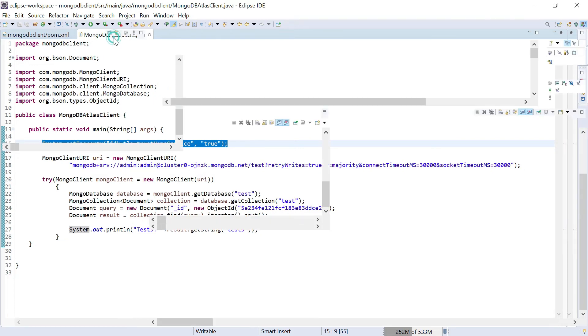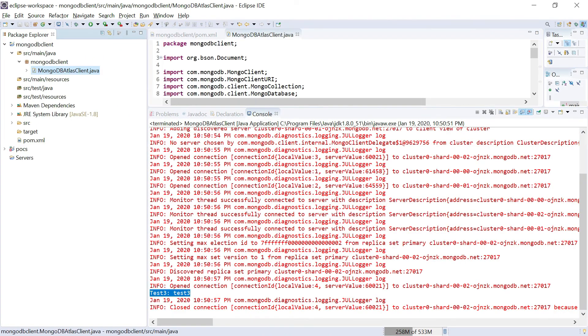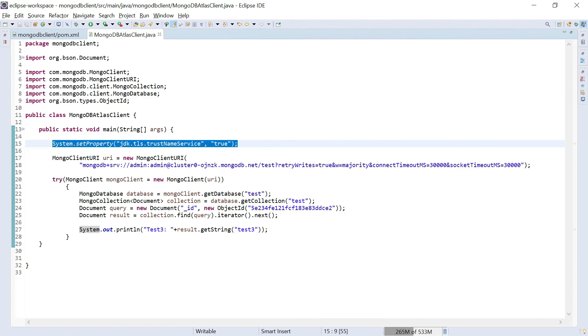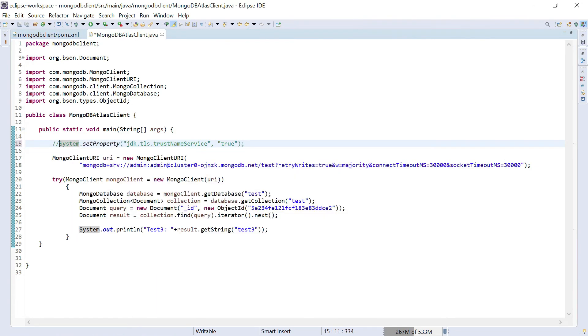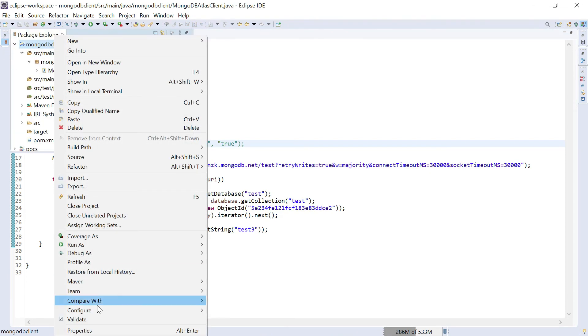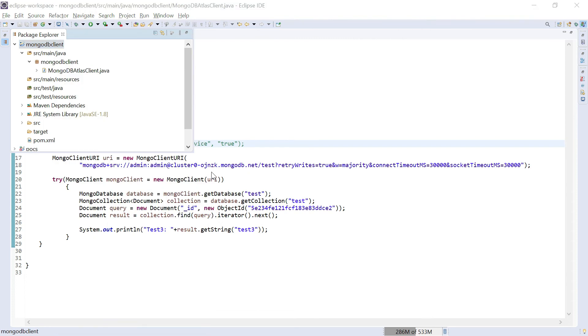Another way is we can use the latest JDK. Let me do that also. Let me comment out this now. I'm going and changing my JDK version here.